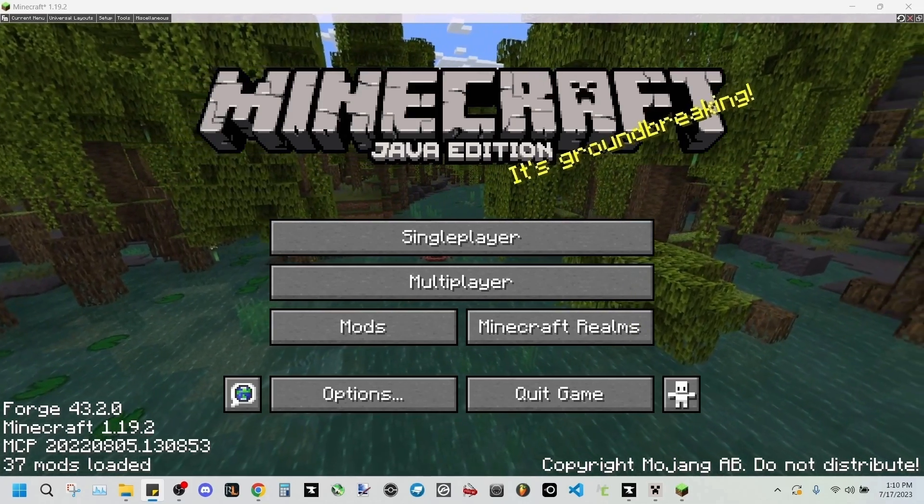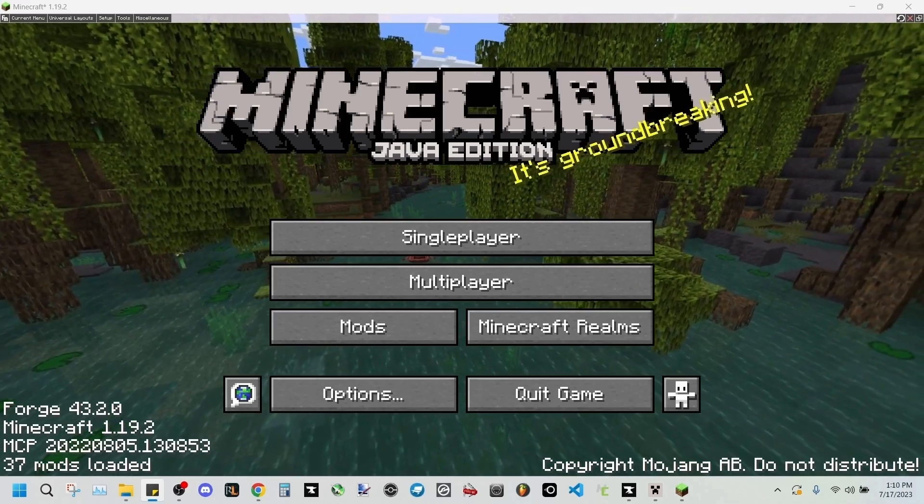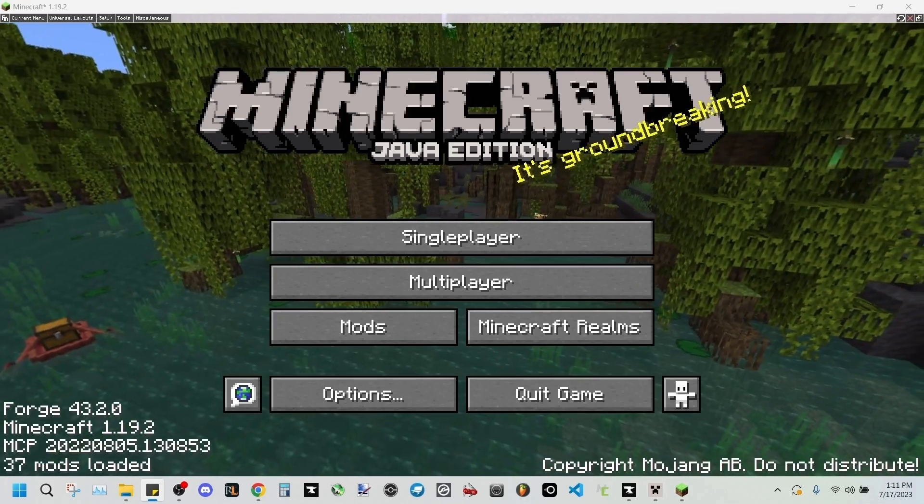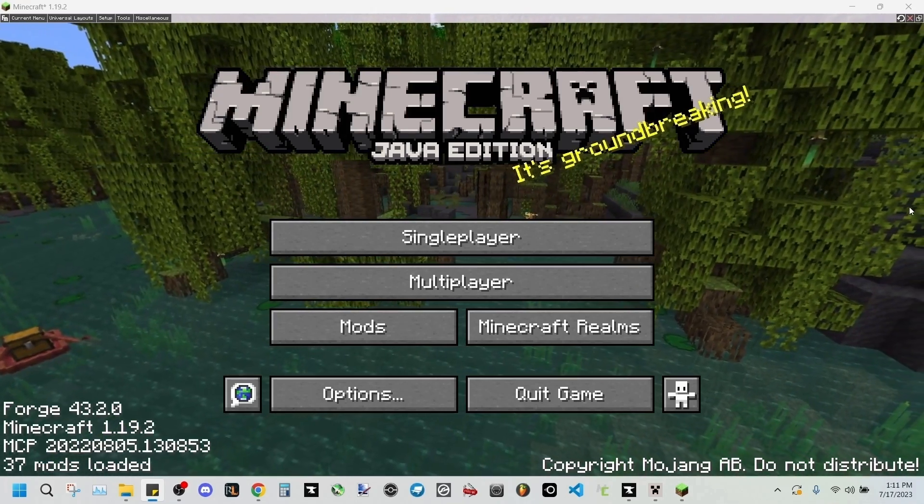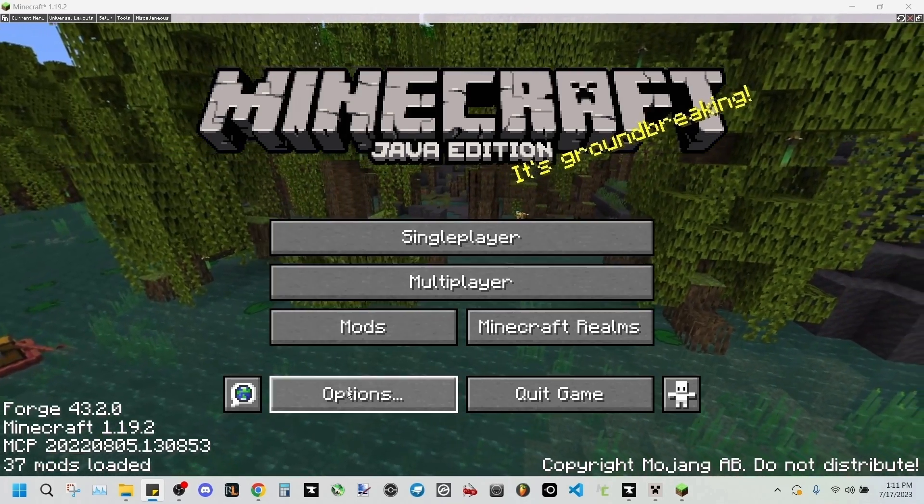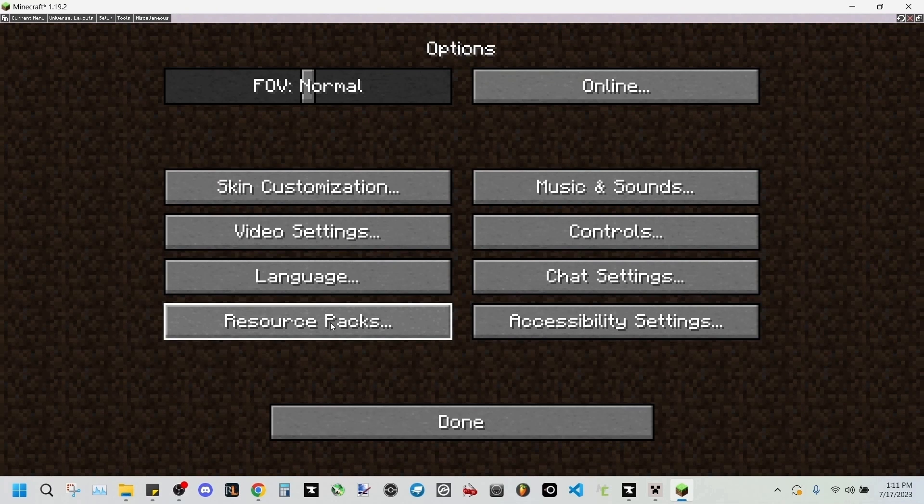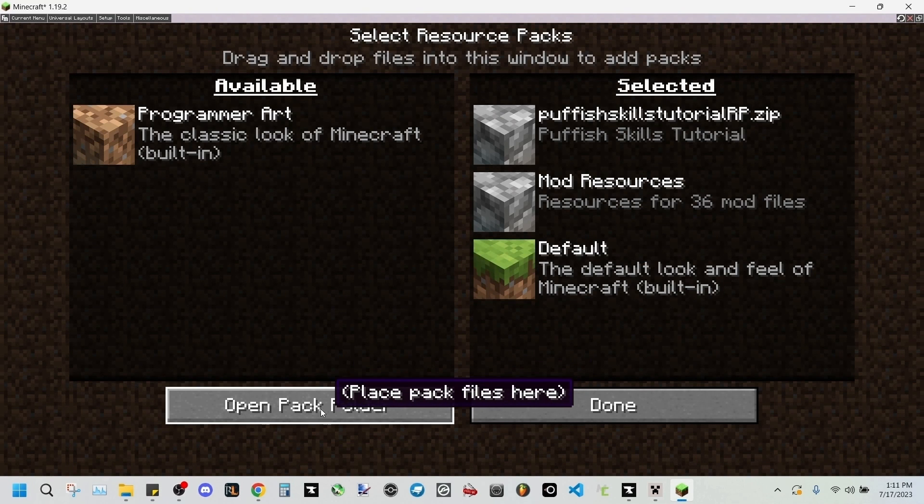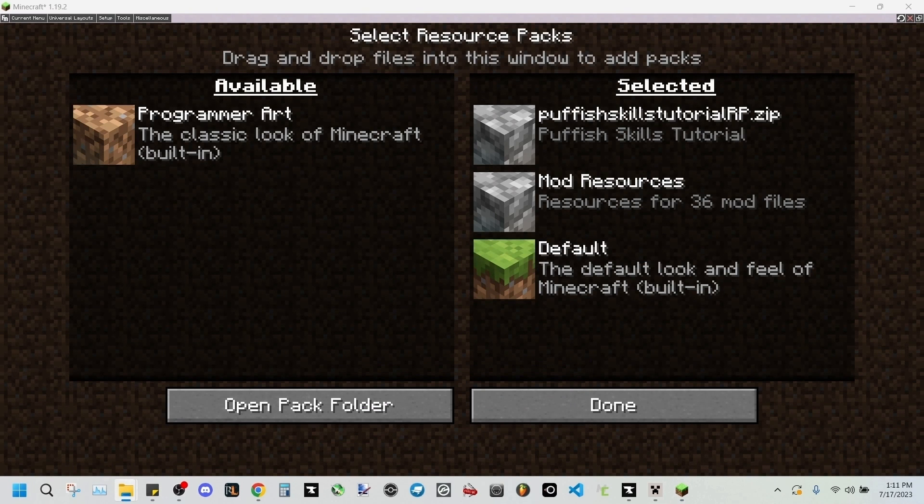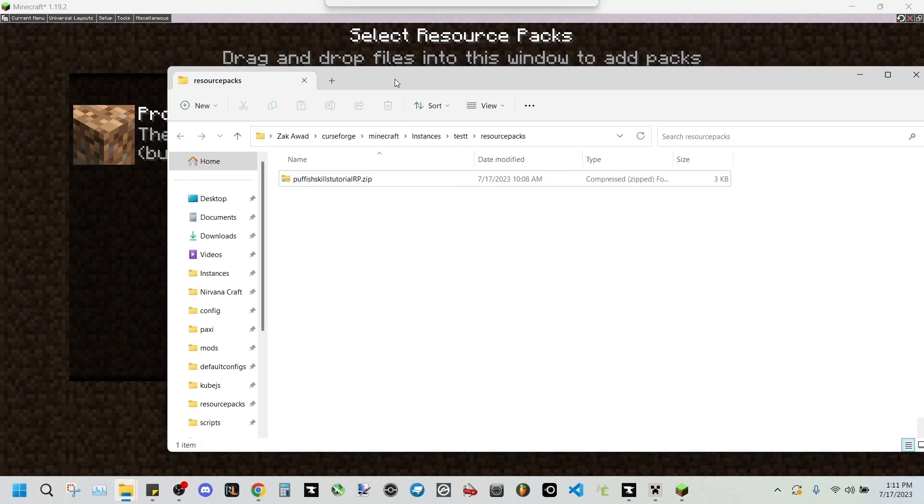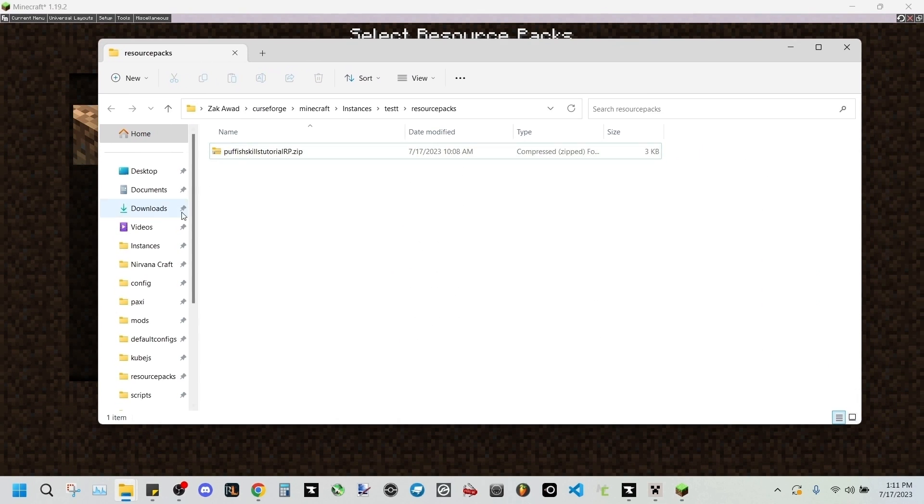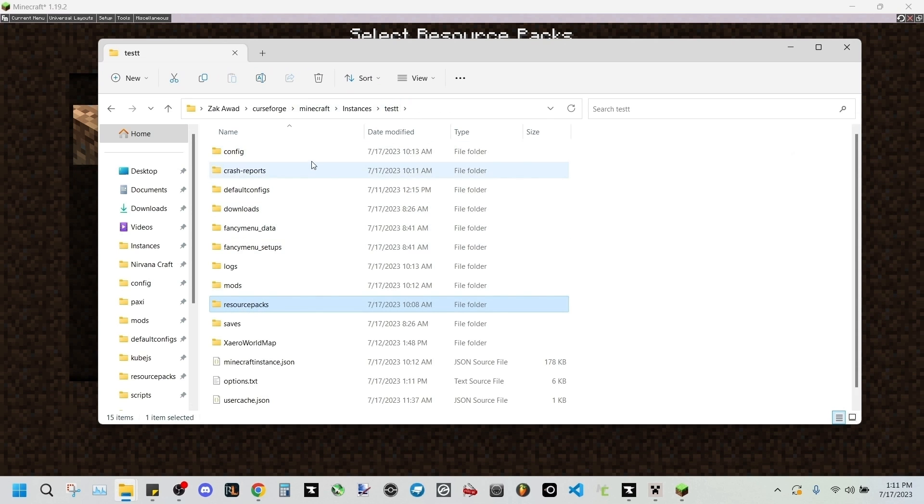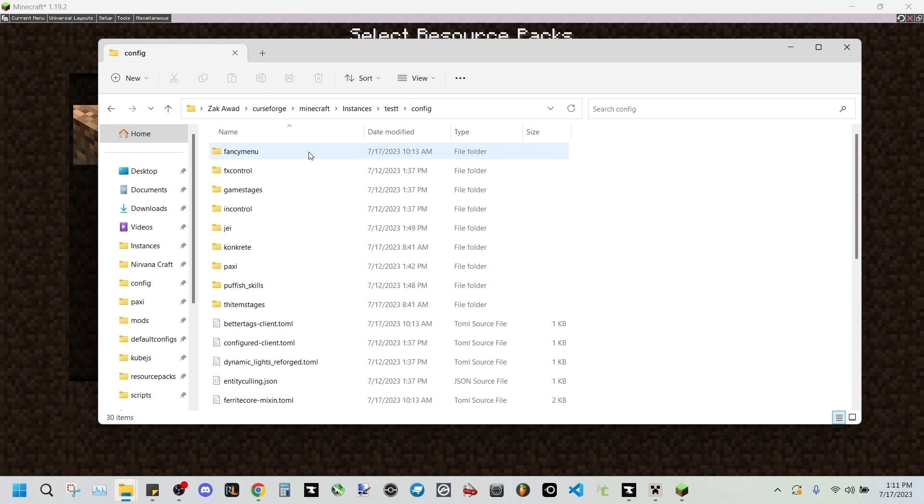First off, we'll be going to our configs by going to Options, Resource Packs, Open Pack Folder. We can go back one into configs and we'll be finding the FX Controls folder.